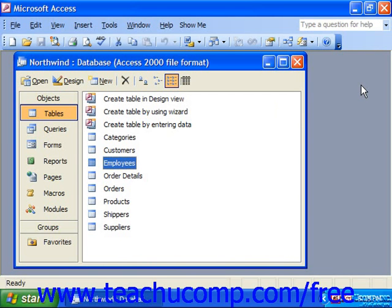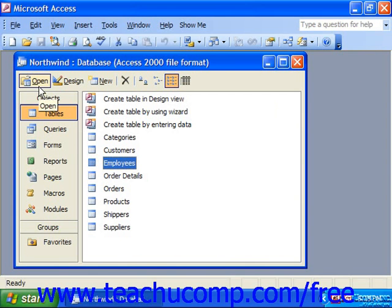To open a table that you have created in design view in the datasheet view, select the name of the table to open from the table list in the database container. Then click the open button in the database container.